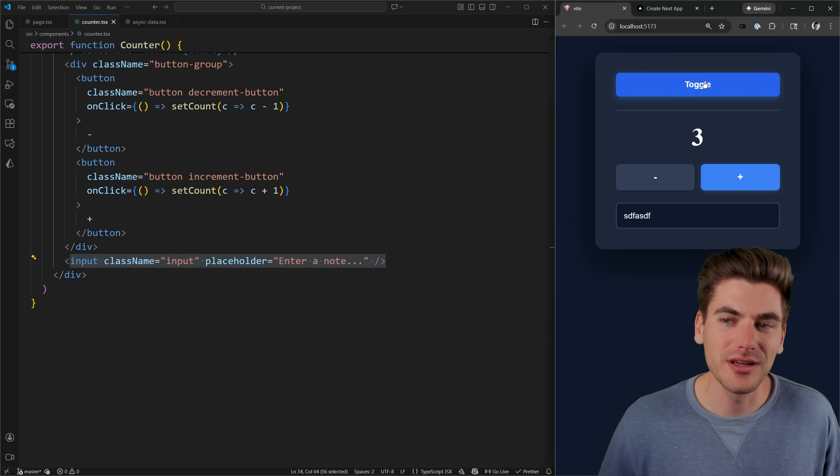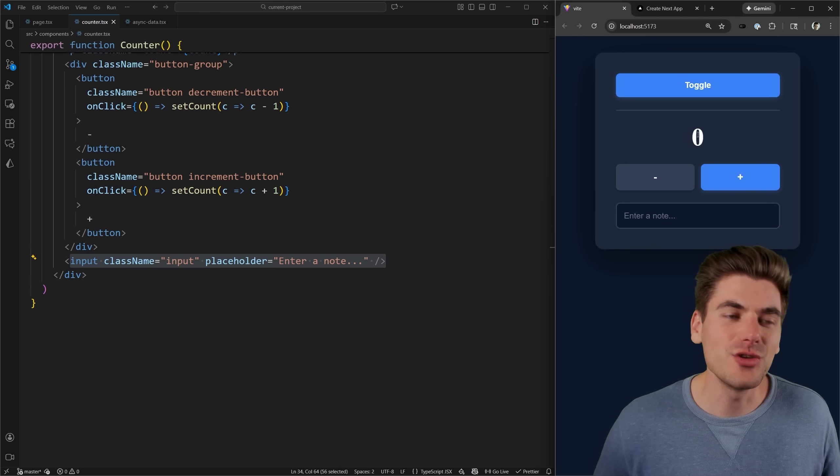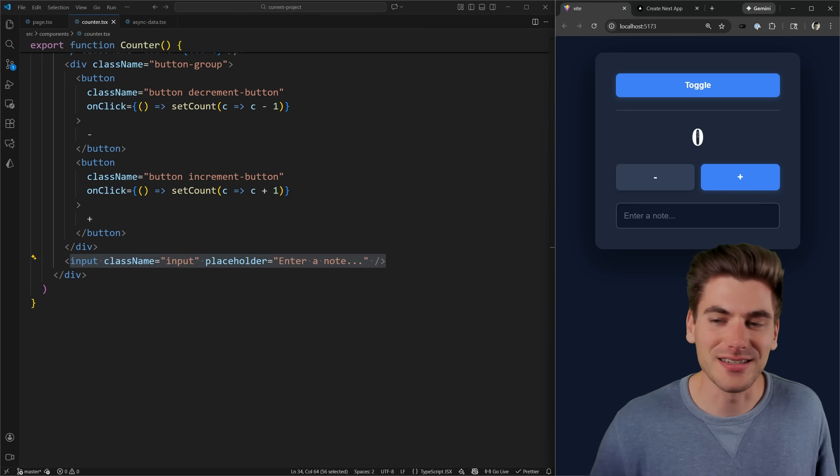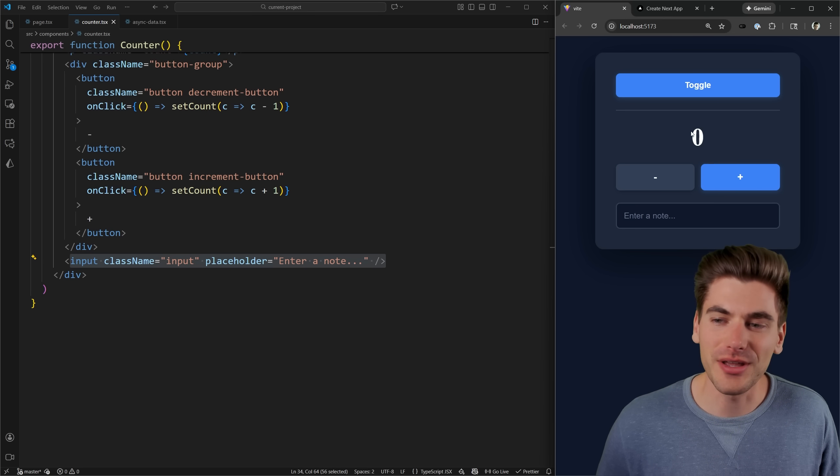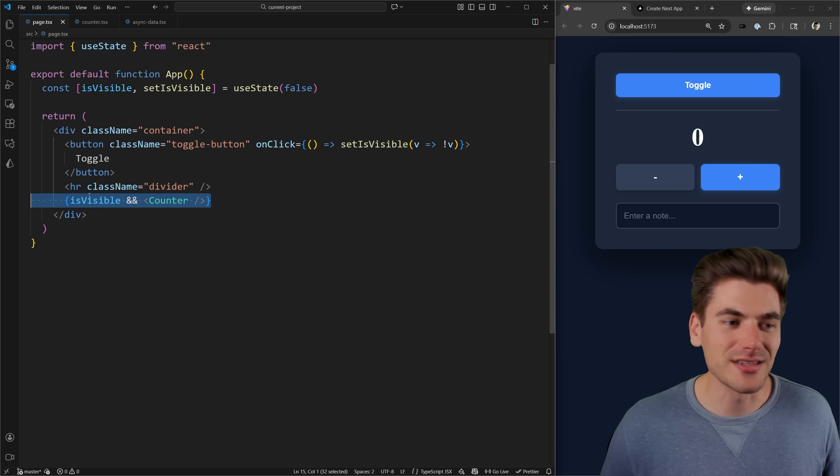And if I toggle this and then re-add it, you can see that all of my state has reset to default. My input is blank. My number is back to zero. And that's because whenever you use this style of conditional rendering,